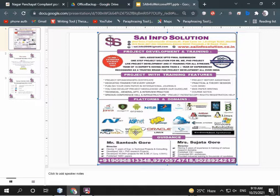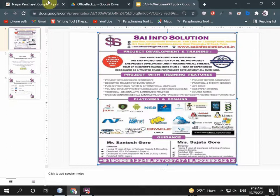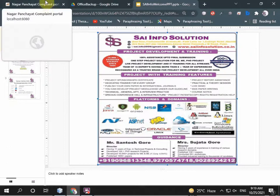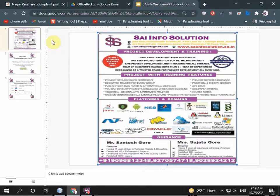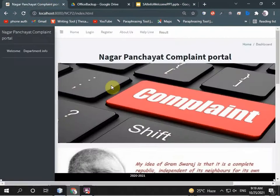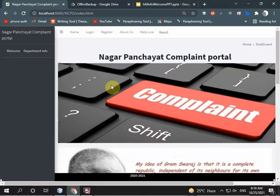I am presenting an Android-based complaint management system for municipal corporations. We are implementing this system to help common people under the jurisdiction of a municipal corporation to register their